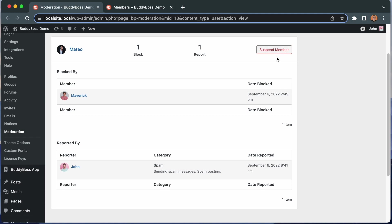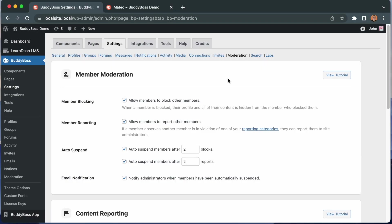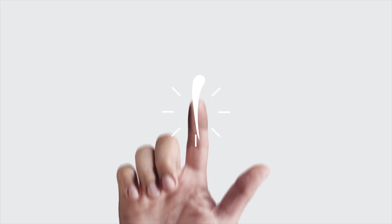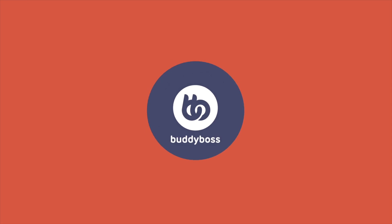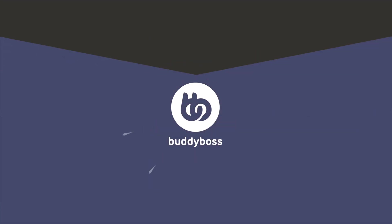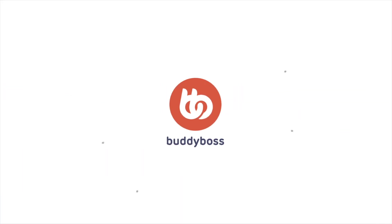Now in case a member has been blocked or suspended and they happen to be a moderator of a group, members can still access the group and they just won't see that member on the group members list. And with that, we've covered all the major features of the new block and report member area in our moderation component. And we're really excited to get this out to you guys. We'll see you next time.